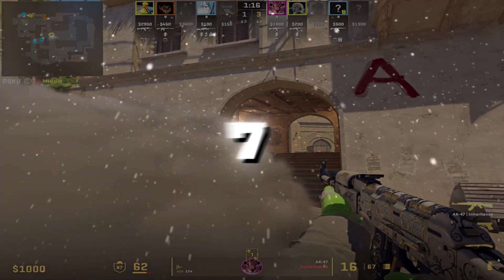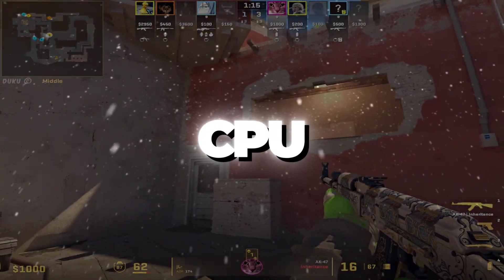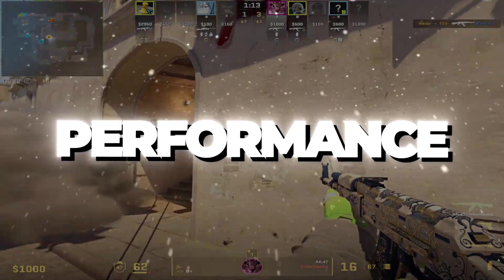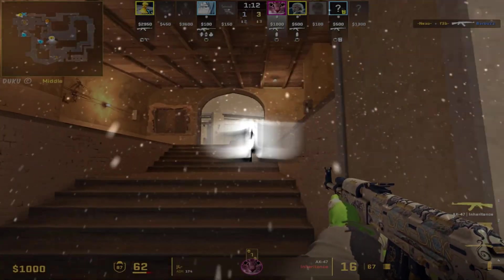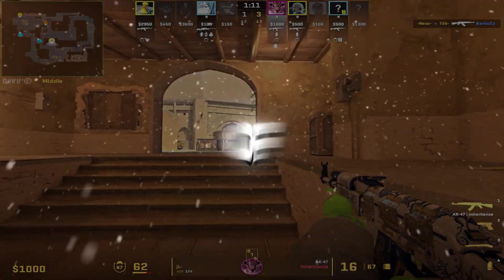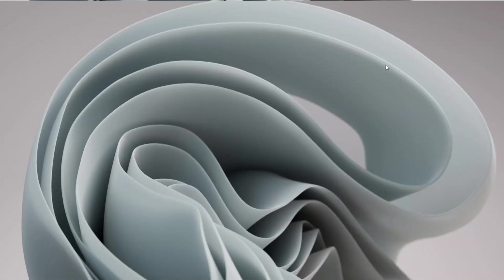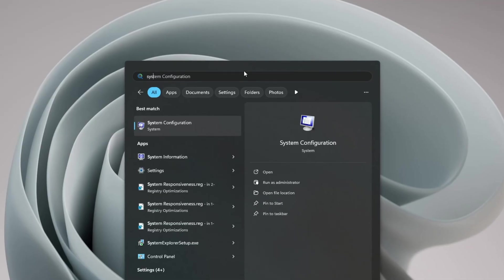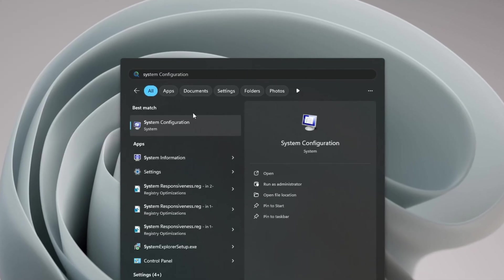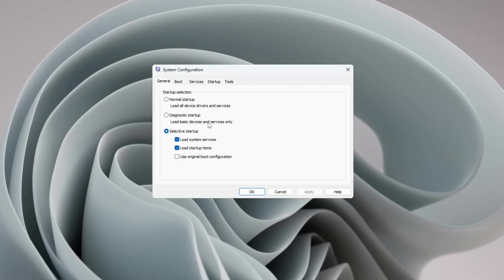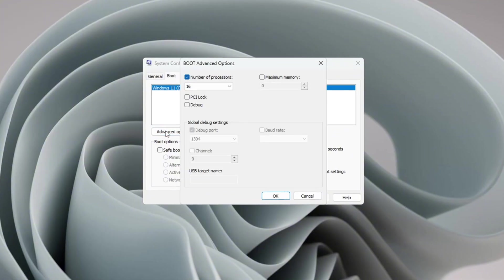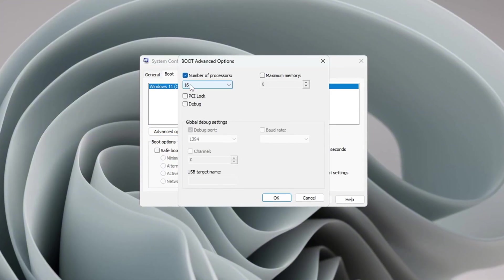Step 7: Unlock all CPU processors for maximum performance. To make sure your CPU is using all of its power, press the Windows key and search for System Configuration. Open it. In the window, click the Boot tab, then click Advanced Options.